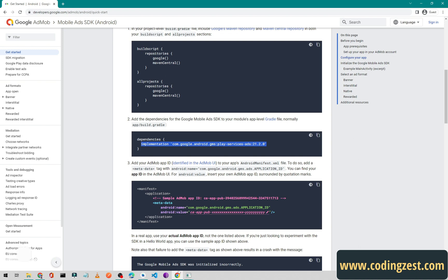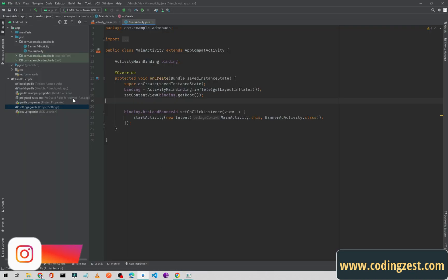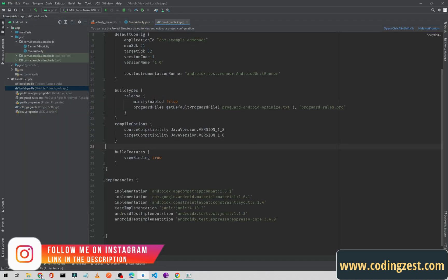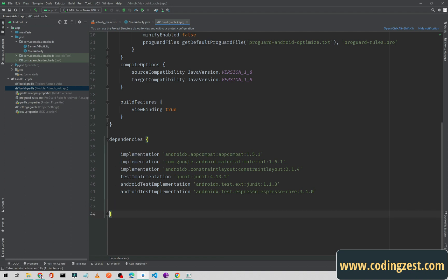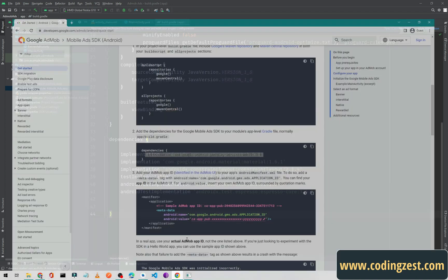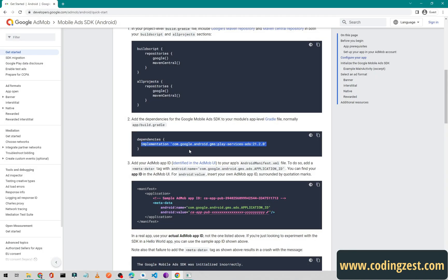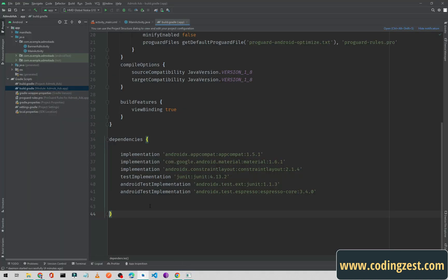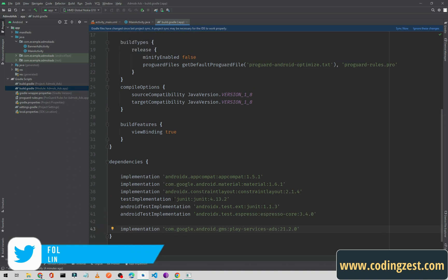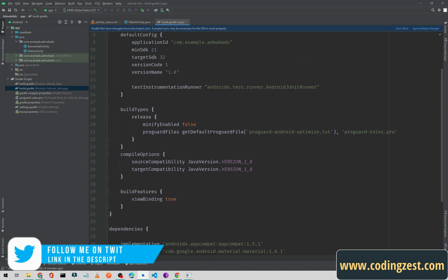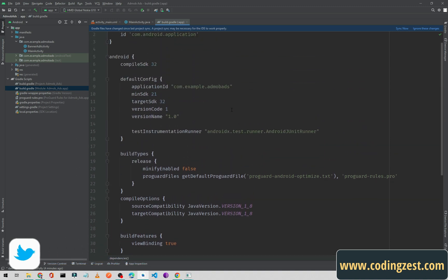I will close that and now we need to copy this dependency and go back to the Android project, then go to build.gradle and paste this dependency here. In this series I will be loading ads with this ad ID.